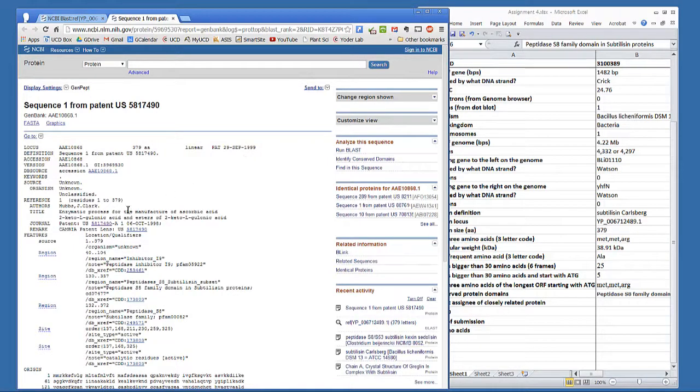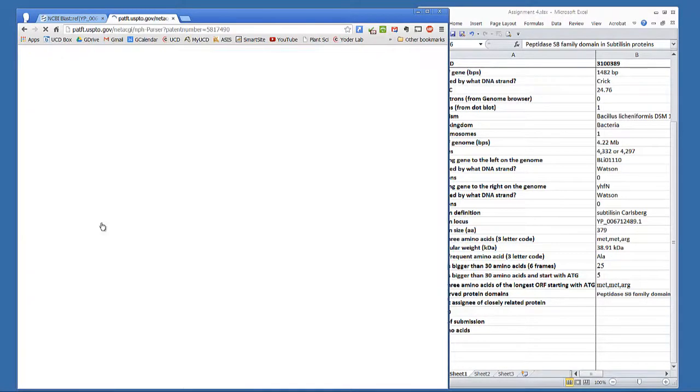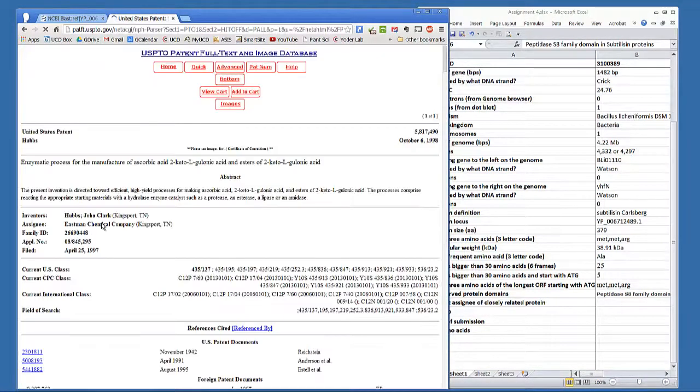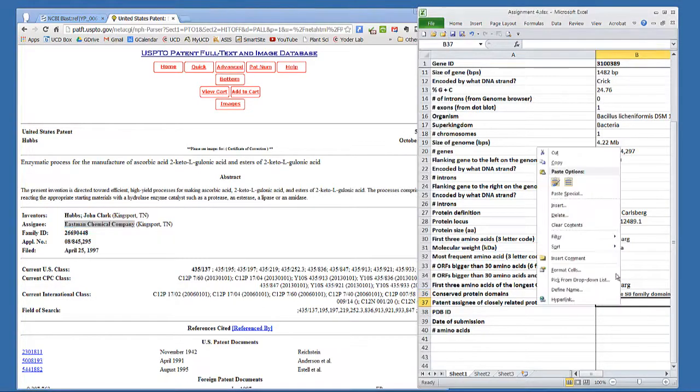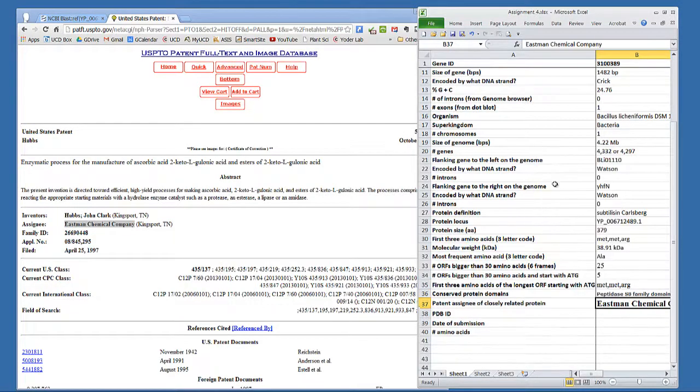To find the patent holder, you need to click on the patent. Enter the assignee of that patent into the table.